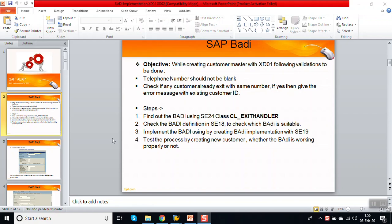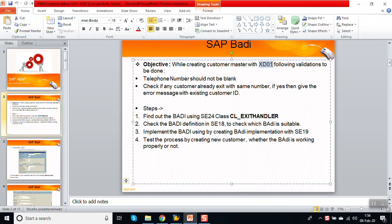Hello, in this session we will see how to do the BADI implementation for transaction code XD01. This will be your source code enhancement because we want to validate certain data.